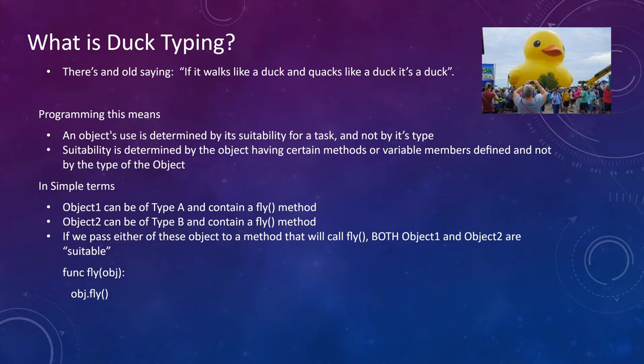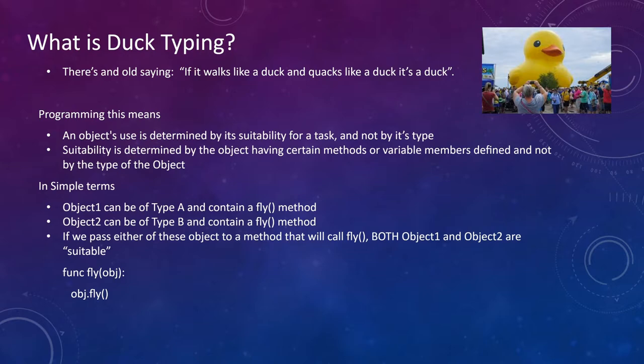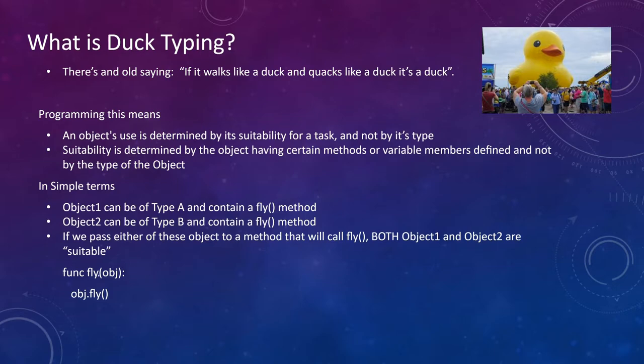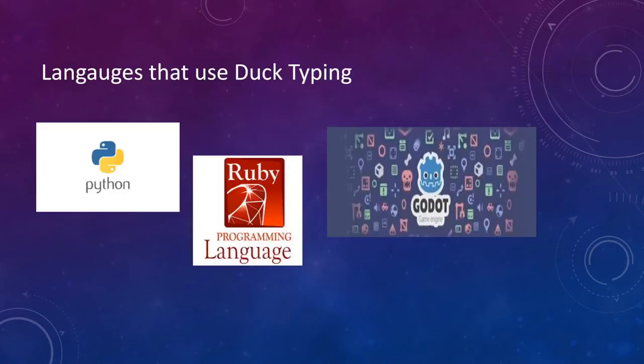So in simple terms, if object 1 is of type A and contains a method, let's say like fly, and object 2 is of type B and has a method called fly, either one of them will be suitable to pass to this function noted here. This is in GDScript, where we have a function that accepts an object and calls fly on it. So it's really flexible. This can be any object type you want, and as long as it has this particular contract to have the method fly on it, you can use it. So super simple, super flexible, but very powerful.